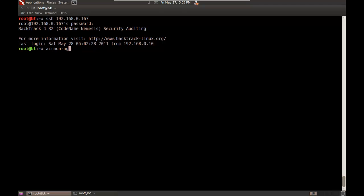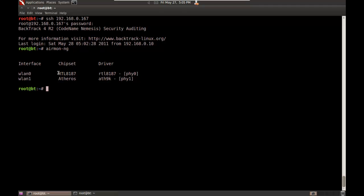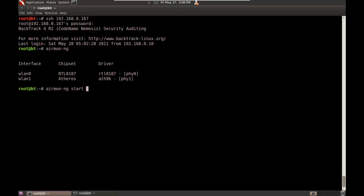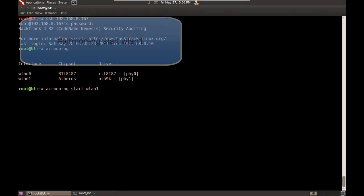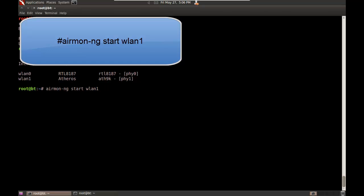I'm going to launch AirMon-NG. You'll see I have two wireless cards here: WLAN0 and WLAN1. WLAN0 is RTL8187, that's what I'm using for my SSH connection. For the sake of my demo, I'm going to be using WLAN1, which is the Atheros card. I need to start that card, so I'll type airmon-ng start WLAN1. That's going to take the Atheros card and put it into monitor mode.